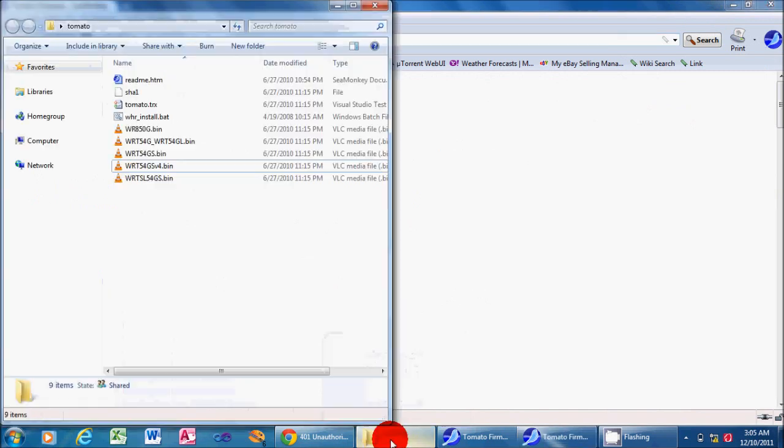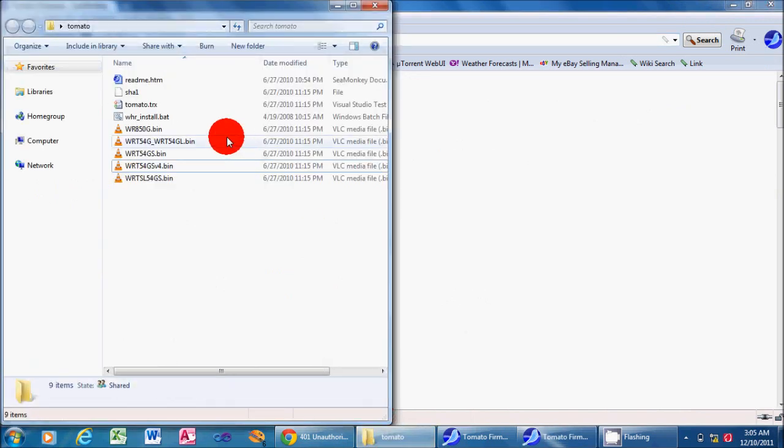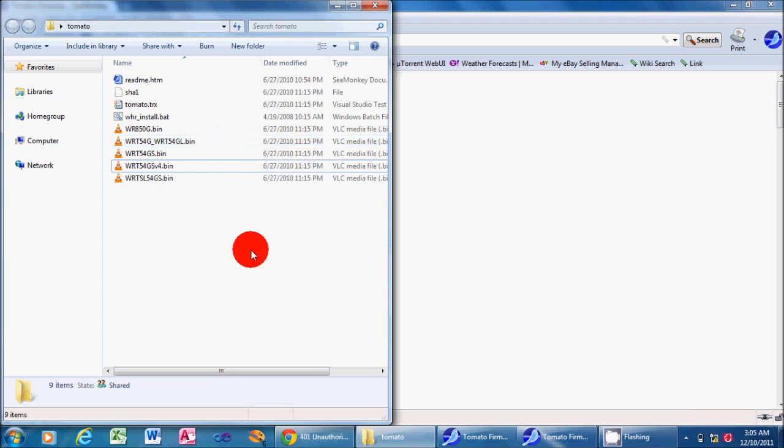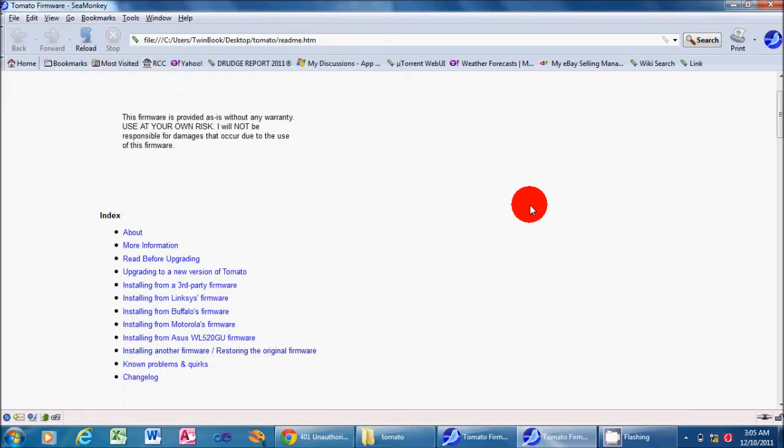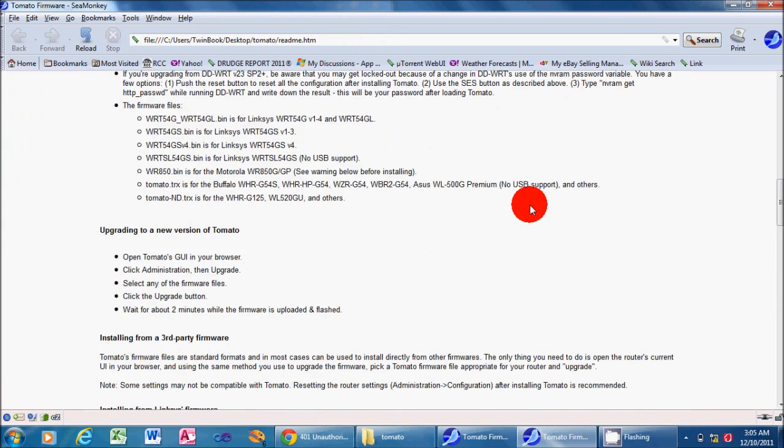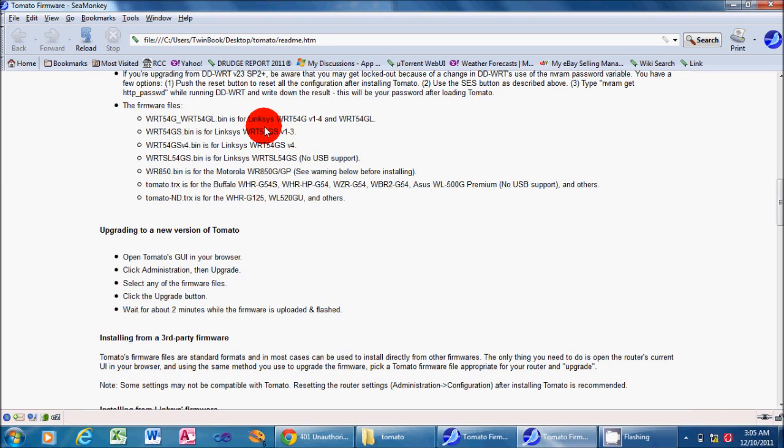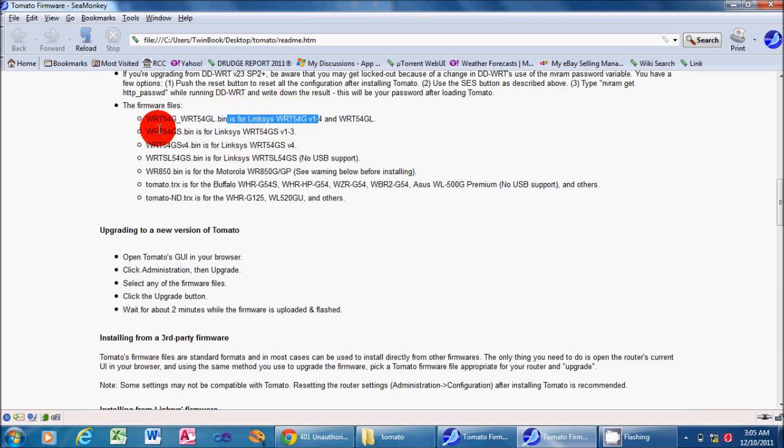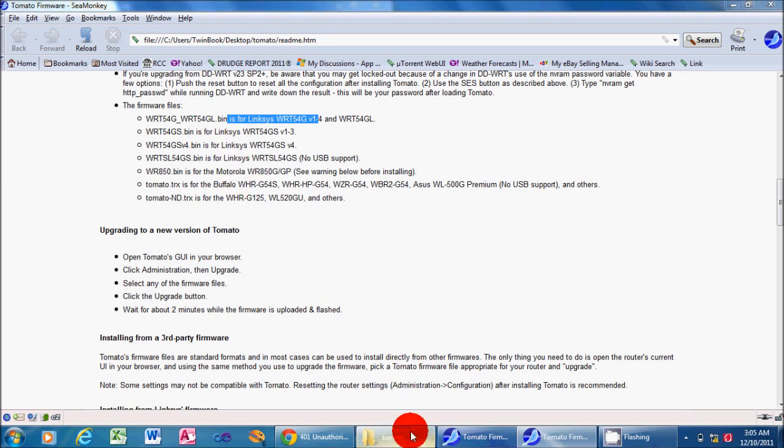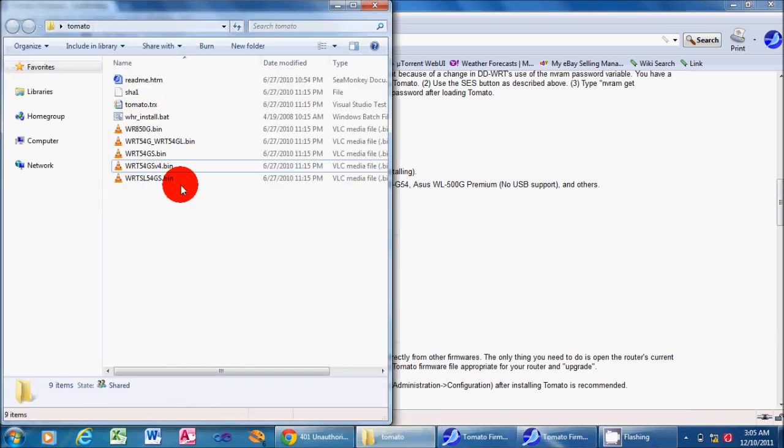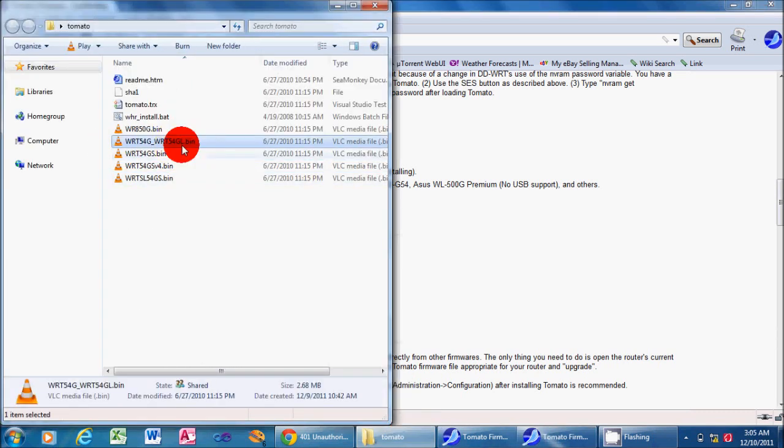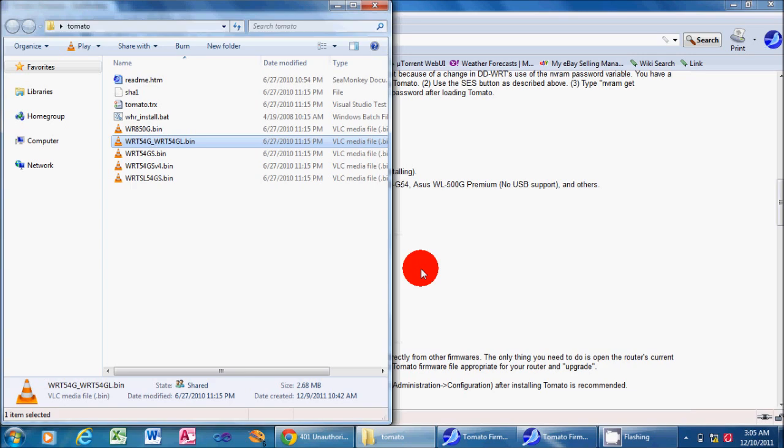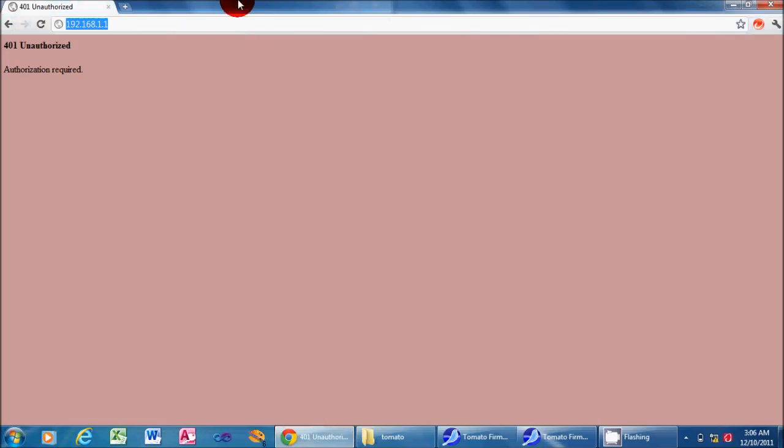So once we get it opened, it'll show you a folder with these files right here. You'll notice there's several bin files inside the folder, and if you go over to the readme file, which is included in that folder as well, you will see it has a list of which firmware to use for which router. Mine is a standard WRT54G, which is right here, so we use the WRT54G, WRT54GL bin. Now don't double-click on it here. We have to actually do this through our router menu. That's one of the great things about Tomato is the fact that you can actually flash it straight out onto these older Linksys routers.